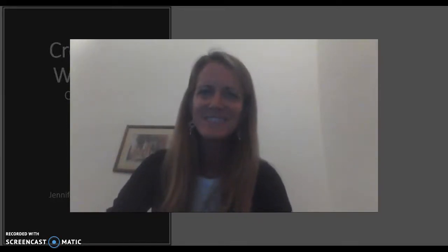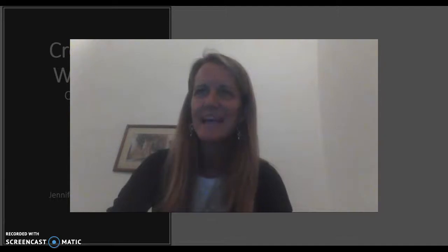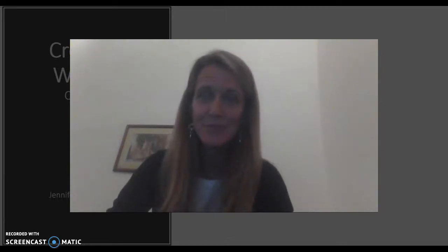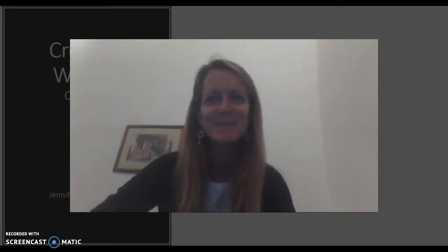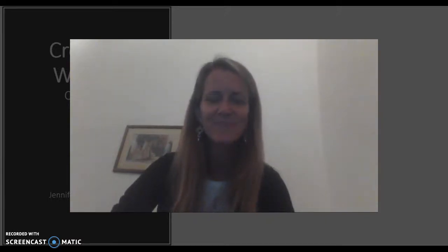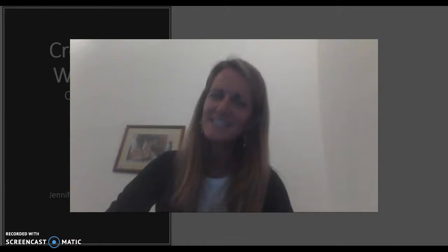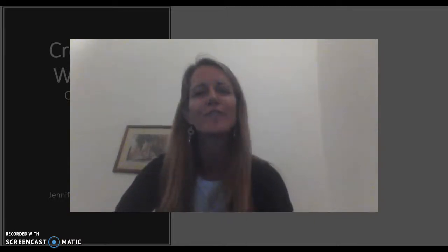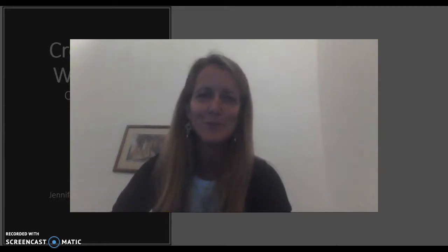Hi, creative writers. Welcome back to week six of our class. As promised, I am coming to you via YouTube this week since I need to be away, but I am looking forward to seeing you next weekend on March 10th again to talk more about narrative writing. I have a presentation for you today that I hope will be a useful self-assessment tool as you work through writing your short stories.